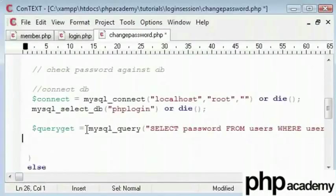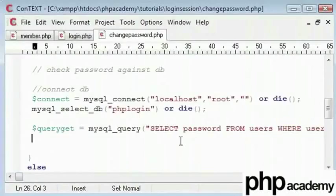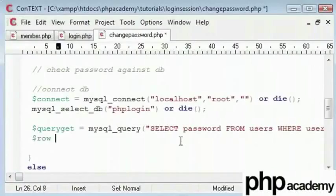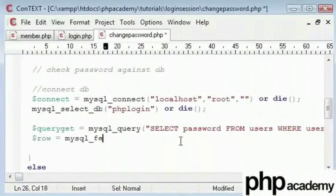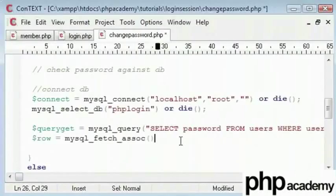Now we will use this slightly differently. Before we used the while function to loop through every record in the database. I was informed about this method through a comment someone posted. I will say row equals mysql_fetch_assoc, and that's query get.